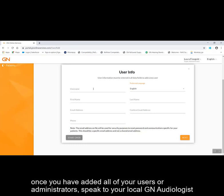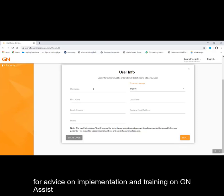Once you have added all of your users or administrators, speak to your local GN audiologist for advice on implementation and training on GN Assist.